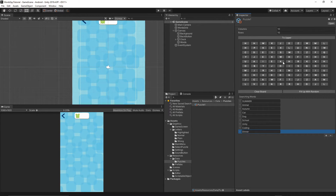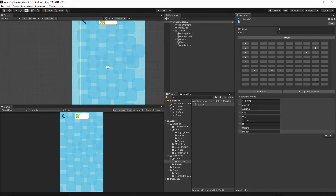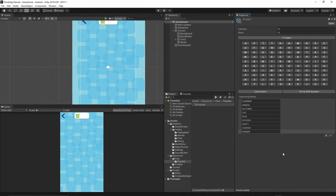I'll set the words to: animal, dinner, and remove the rest. Then I'll clear the board and add some of the words — summer, animal, cat, dog. Then press 'Fill Up With Random', make sure all letters are uppercase, then File Save and File Save Project.